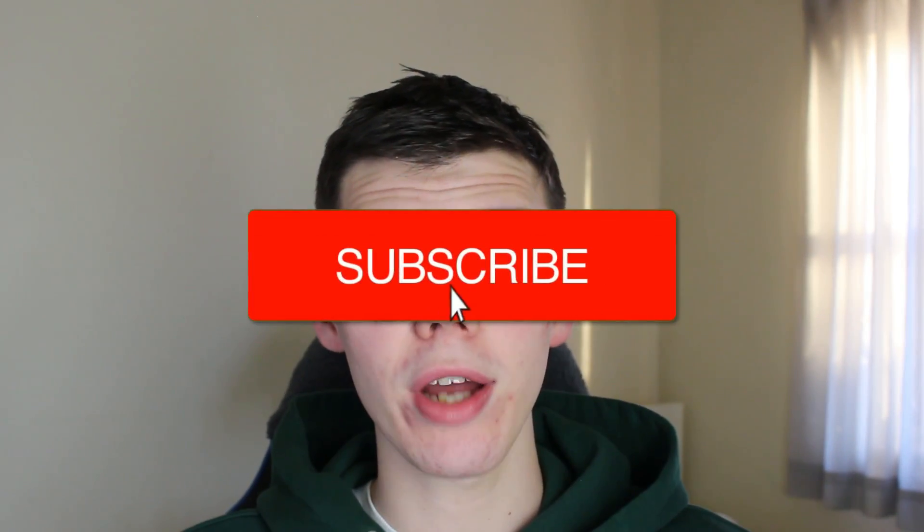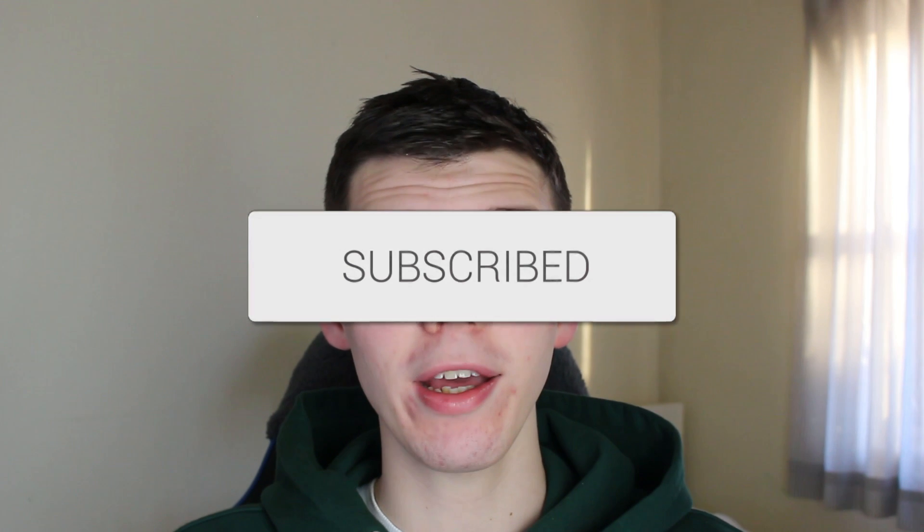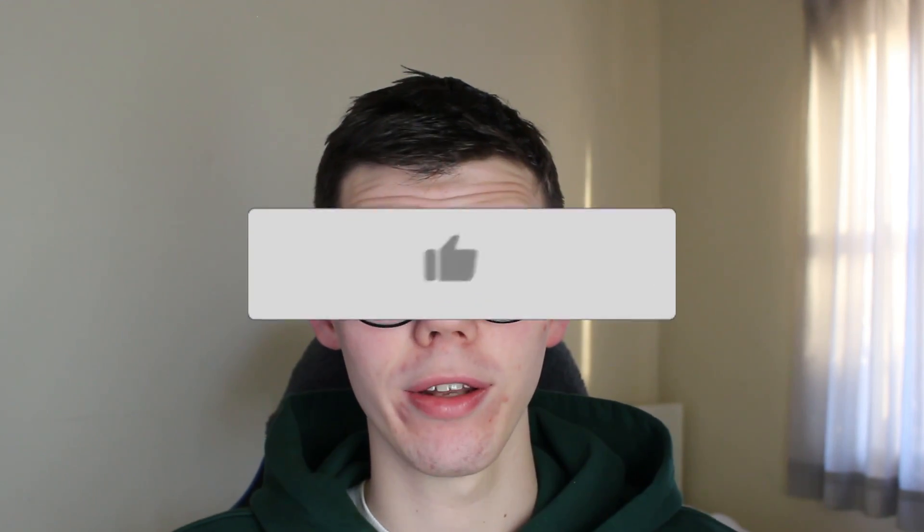We'll guide you through how to recover deleted notes on your iPhone. If you find this guide useful then please consider subscribing and liking the video.